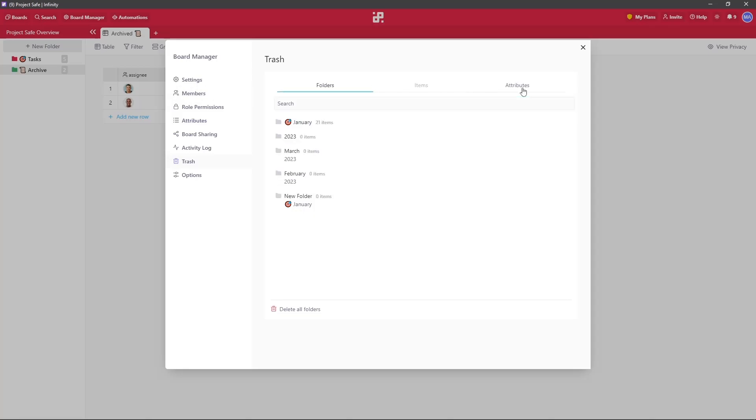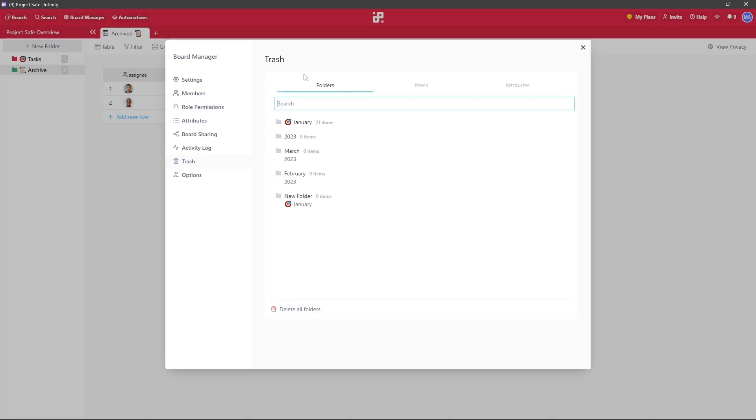Let's click on the folders tab, find the folder we are looking for, and we can click restore. It should now be visible in our folder structure.